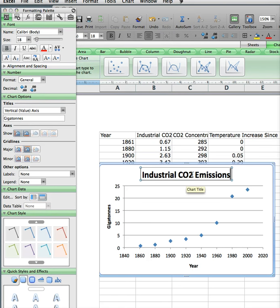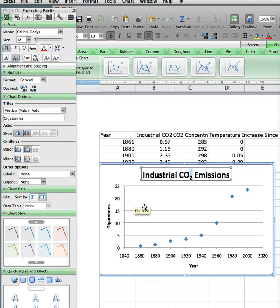The other thing I need to do is the '2' in CO₂ should be a subscript. Click on there in the inspector to apply that formatting.